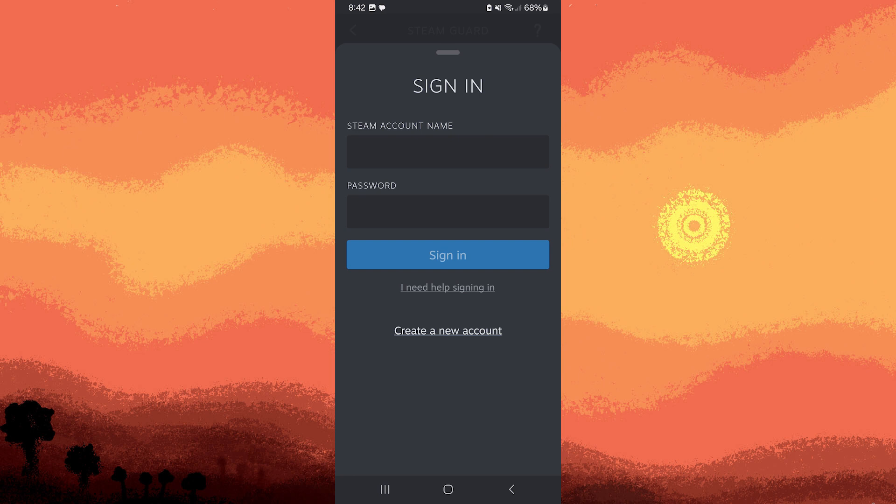Second, once installed, you'll need to link the Steam Mobile app to your Steam account. This typically involves logging into your Steam account within the app using your username and password.